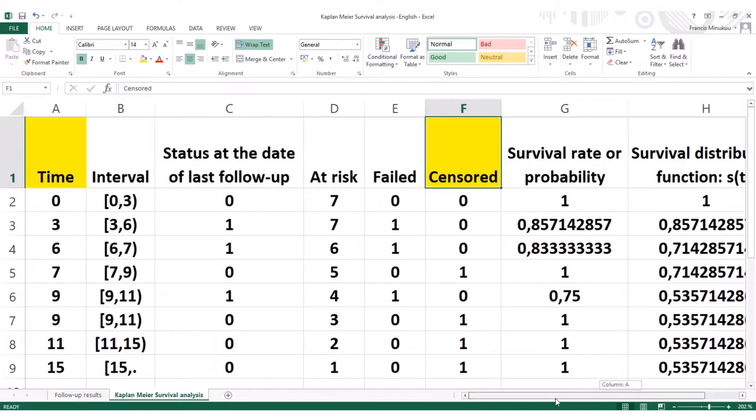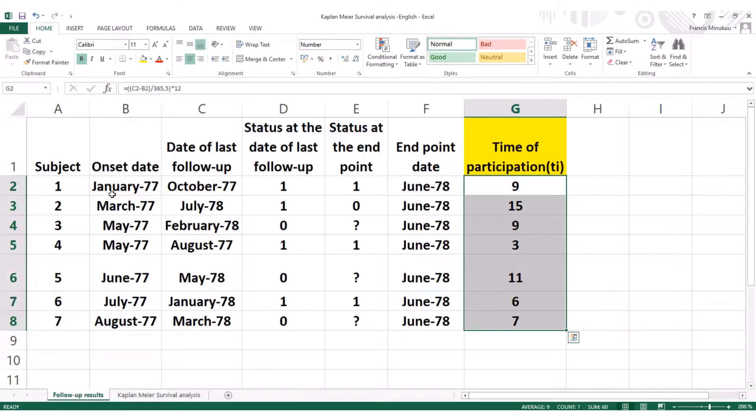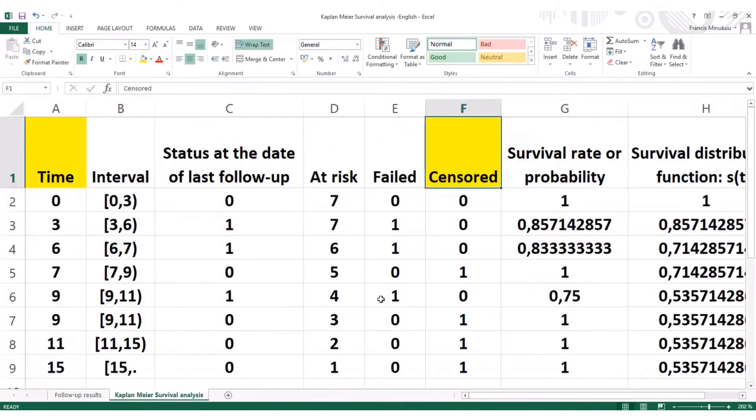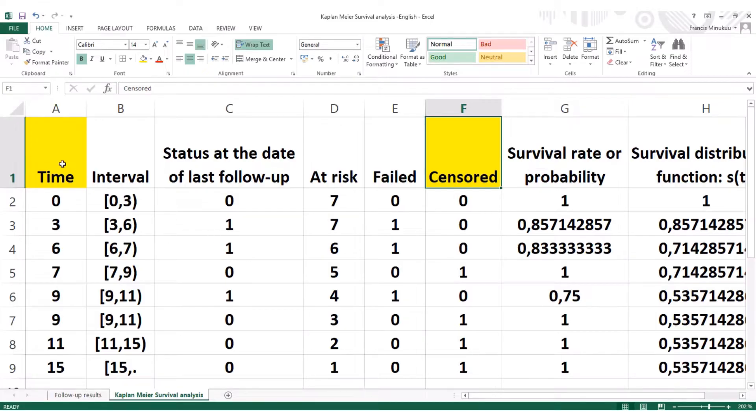If you are interested in knowing this, then I would advise you to watch the previous videos. In the previous video we did this. But for the purpose of this third episode, we will simply plot and interpret the Kaplan-Meier survival distribution curve.